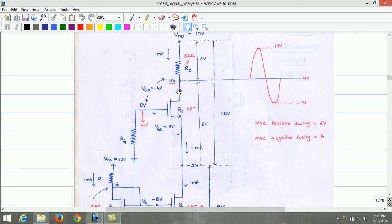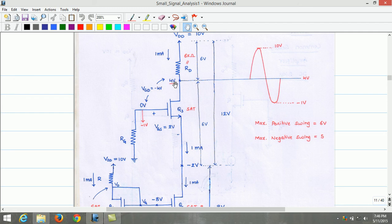Based on the voltages calculated for Q3, we can verify whether Q3 operates in saturation. Let us estimate VGD of Q3: VG equals 0 volts, VD equals 4 volts. Therefore, VGD is minus 4 volts. The threshold voltage of Q3 is typically 1 volt. Since VGD is less than VT, Q3 operates in the saturation region.